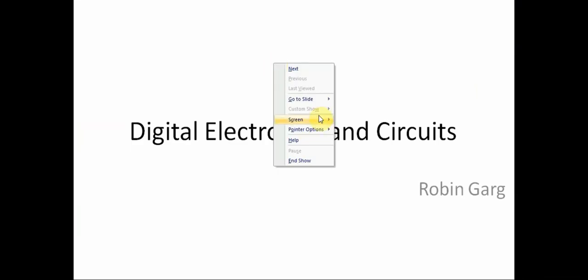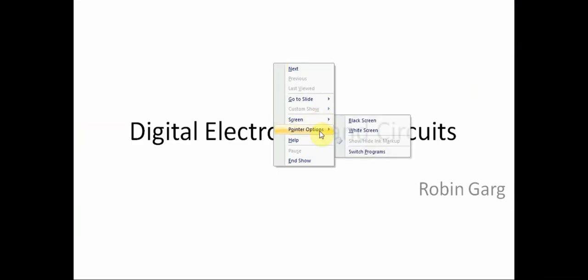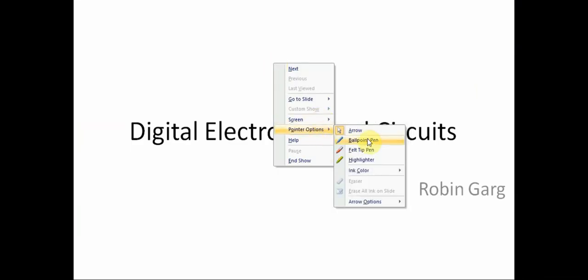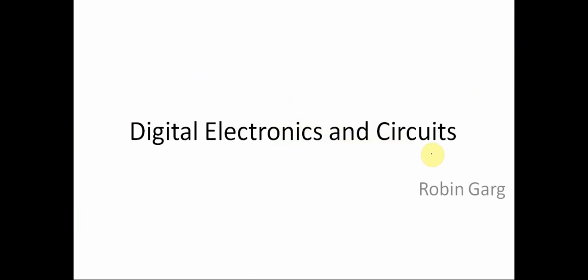Hello everyone. Welcome to this lecture of the course Digital Electronics and Circuits. In this particular lecture we will be solving some problem statements depending upon the course content we have discussed. The first problem is: how can we implement the following gates using a 2-to-1 MUX?